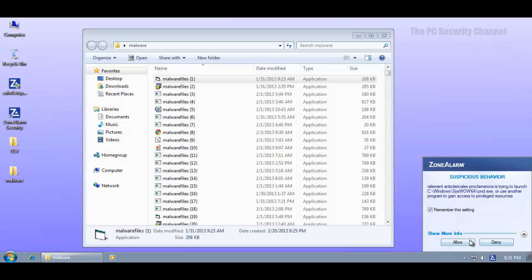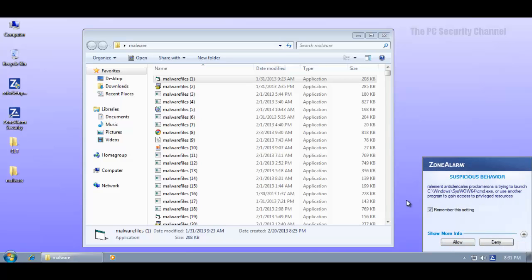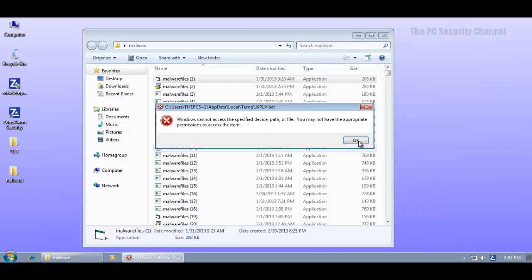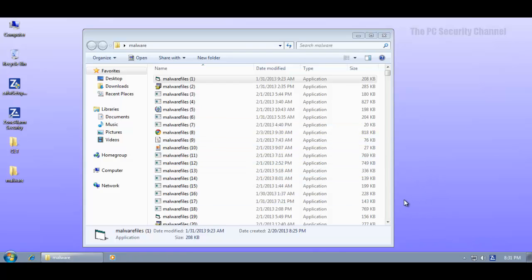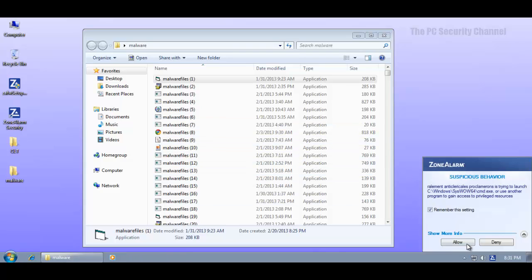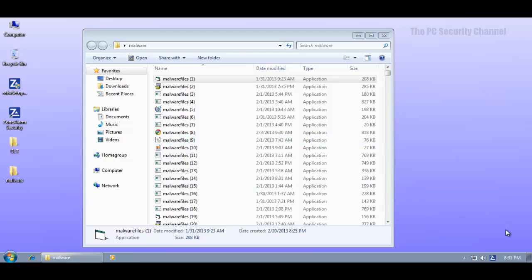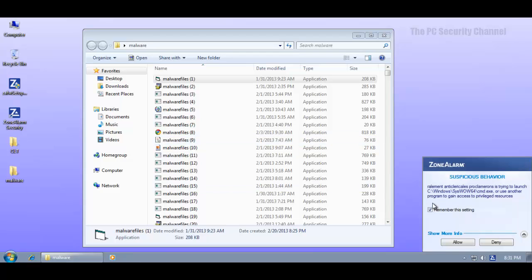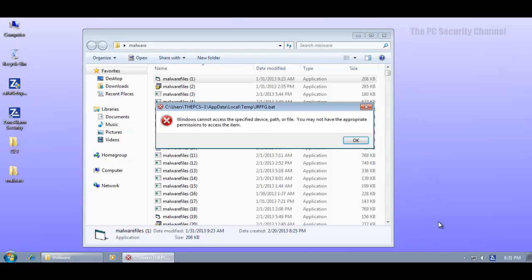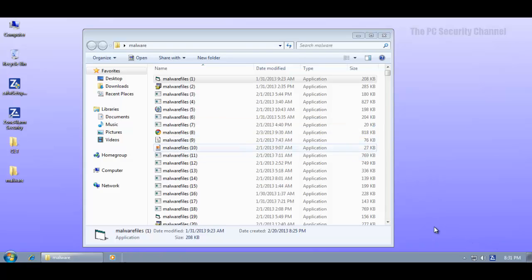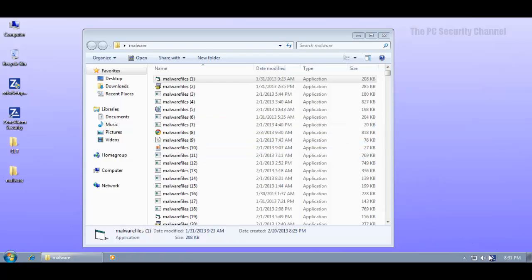Now because there is no option here to terminate what a standard user would do once this keeps happening is basically just hit the allow button and that's going to lead to your system getting infected. Now this doesn't make any sense at all to me. When I say remember the setting why do I keep getting an alert. I mean it's just endless array of alerts. It's never going to stop. And this is not good.